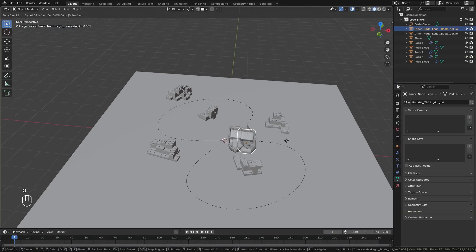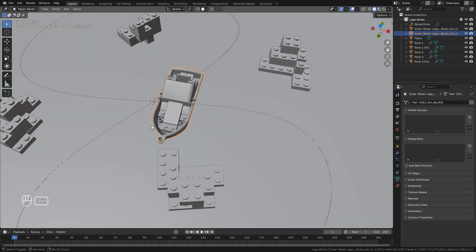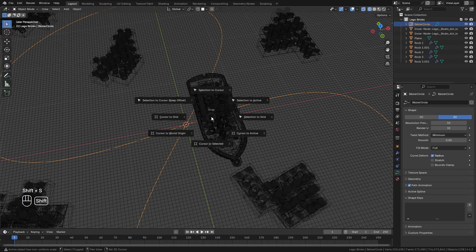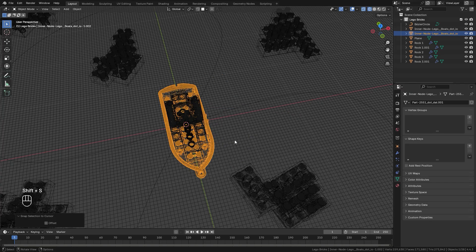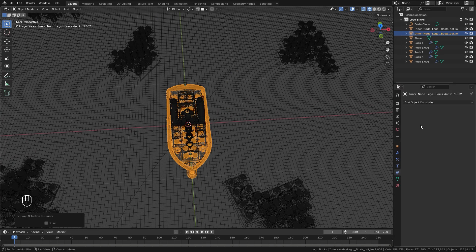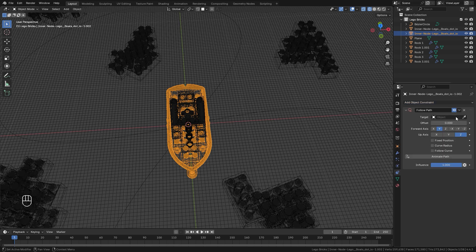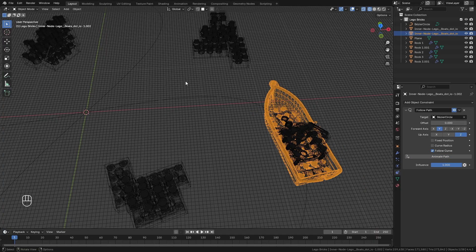For the boats choose whichever one you want to use. Select it and make sure the origin of the boat is in the exact same spot as the curve. With the curve selected press Shift+S and go Cursor to Selected, then with the boat hit Shift+S and go Selection to Cursor. Then over in the constraints tab we're going to add in a new constraint — it's going to be the Follow Path constraint. For the target it's going to be the Bezier curve. Once we click Animate we also want to make sure we click on Follow Curve so it rotates with the curve.